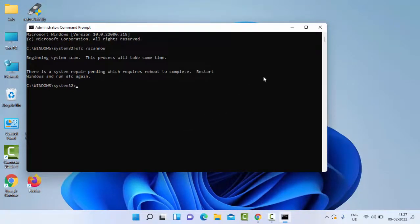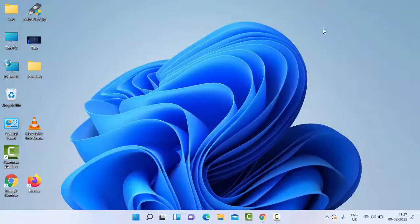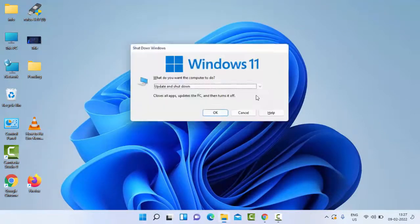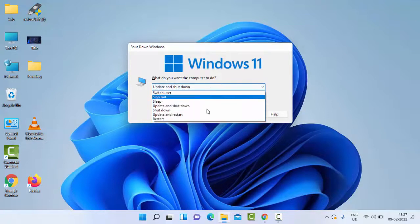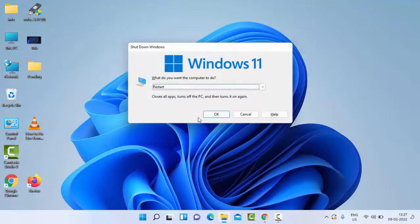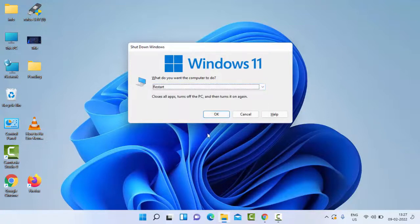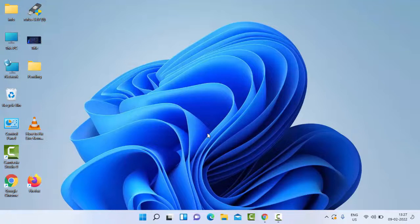After the verification completes, close Command Prompt and once again restart your computer. Hopefully this time it will fix your issue. Thanks for watching this video. Please like, share, and subscribe.